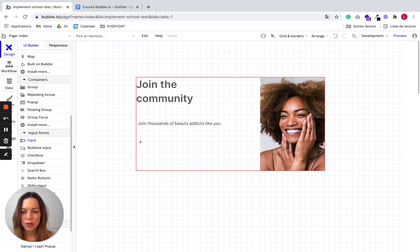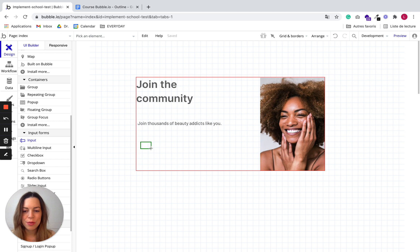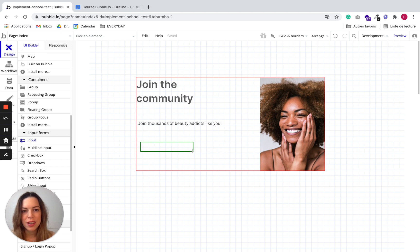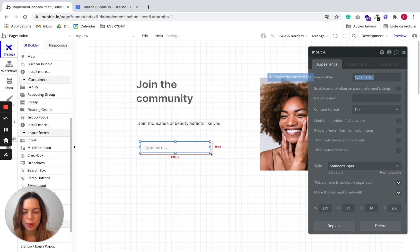So you just draw it in the group. Here you see whenever you are going to add an element to a group you will see a red square defining where the group is. So here I'm adding the input inside the group.